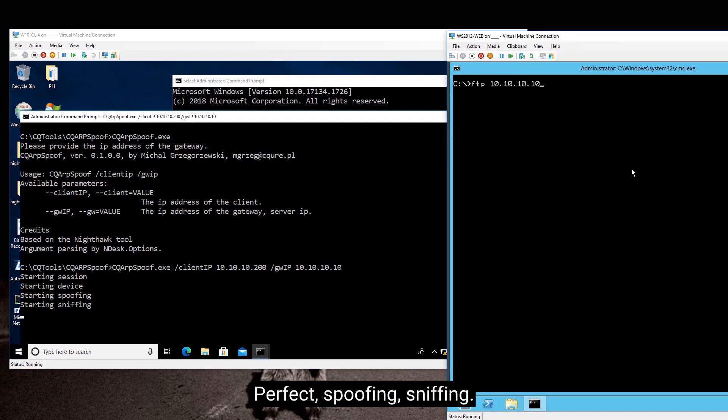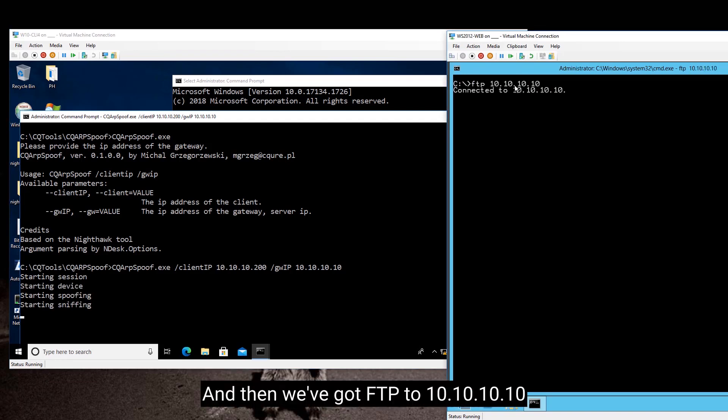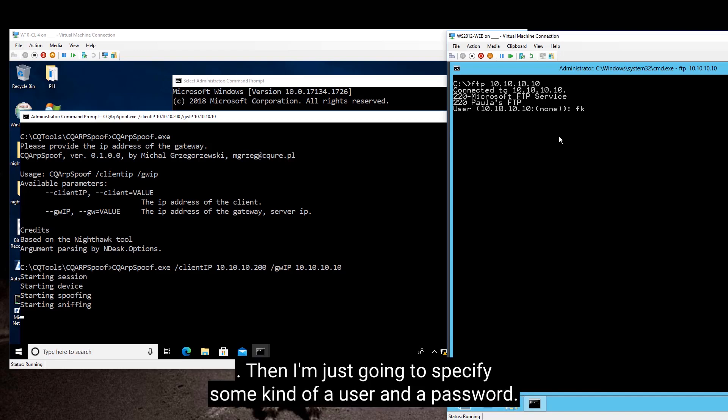Perfect. Okay, spoofing, sniffing. And then we've got FTP to 10.10.10.10. And then I'm just going to specify some kind of a user and the password.